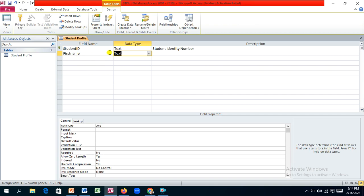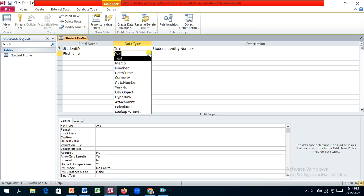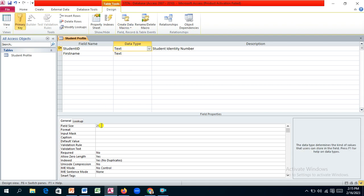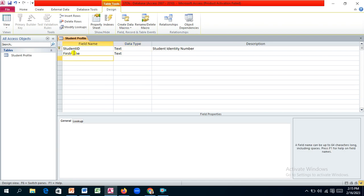Moving on to the first name field. We'll use text as the data type, but we also need to reduce the size to save storage space. A first name doesn't need 255 characters — 30 should be sufficient. Similarly, the student ID is around 8 characters, so we'll set its size to 10.